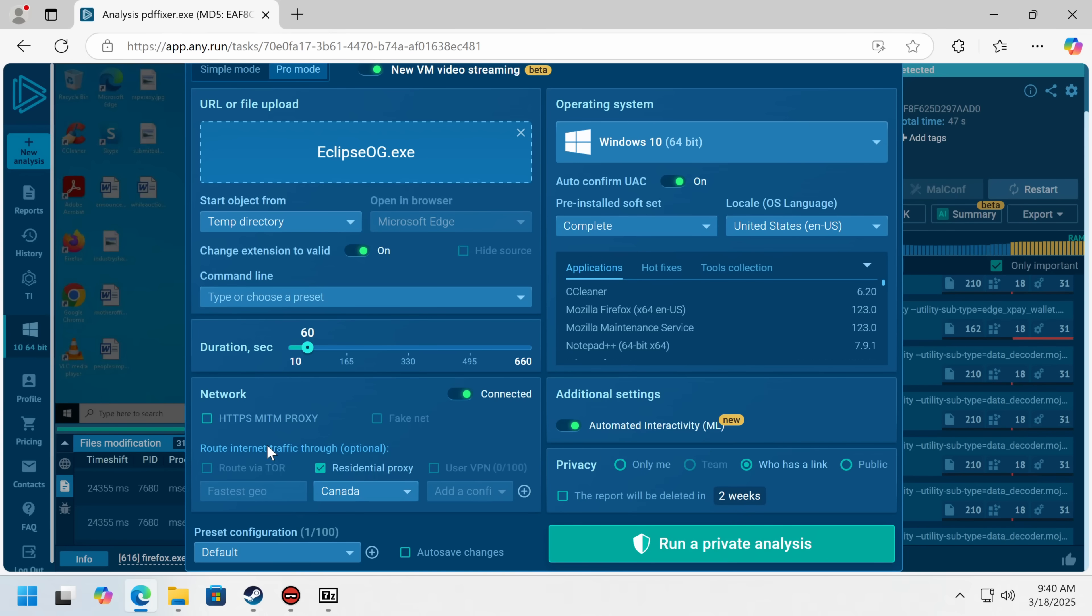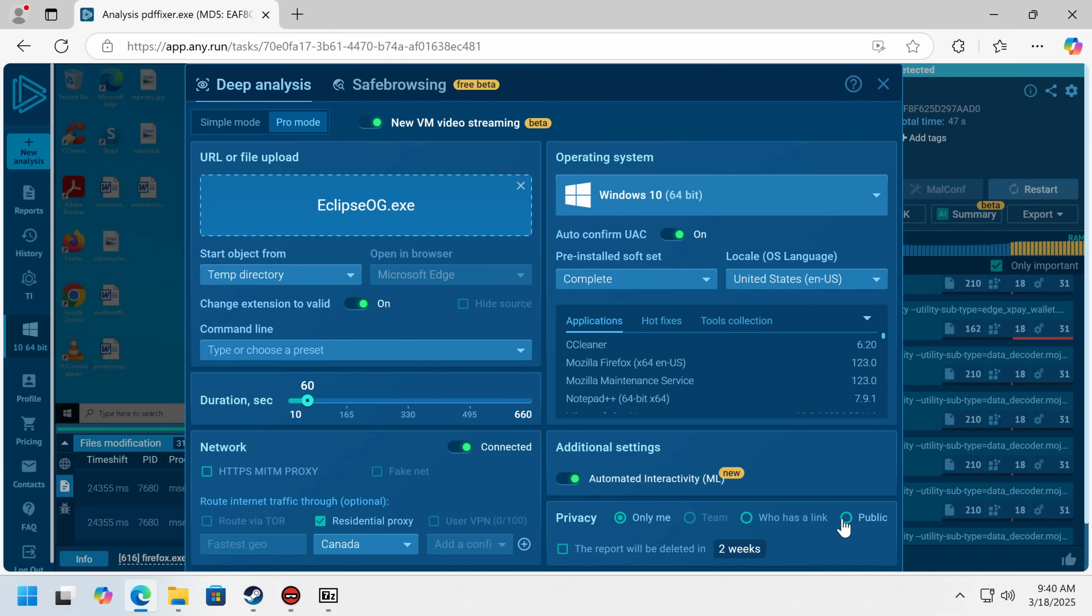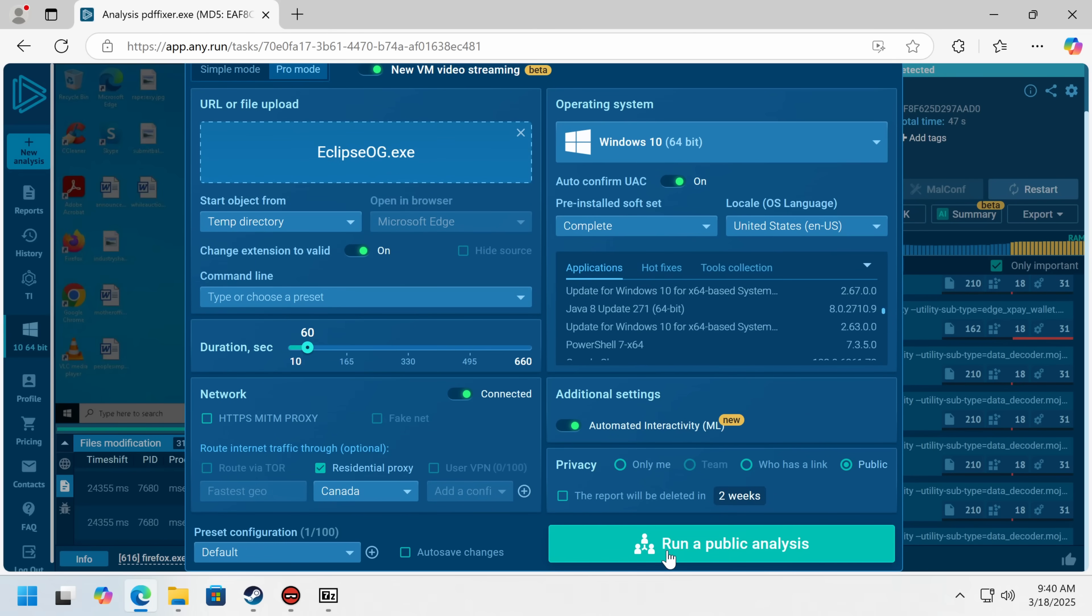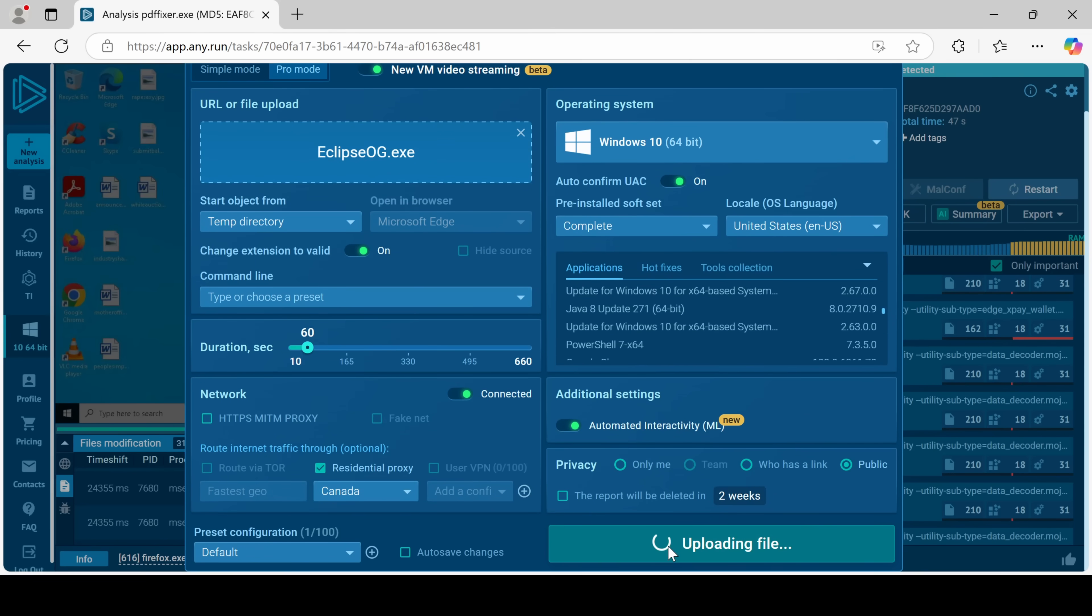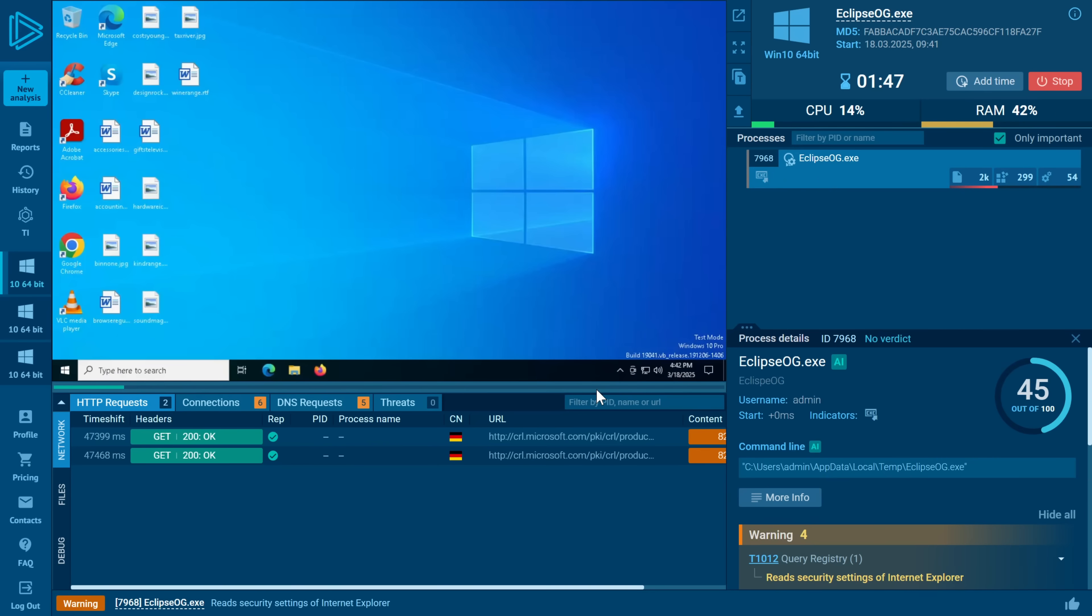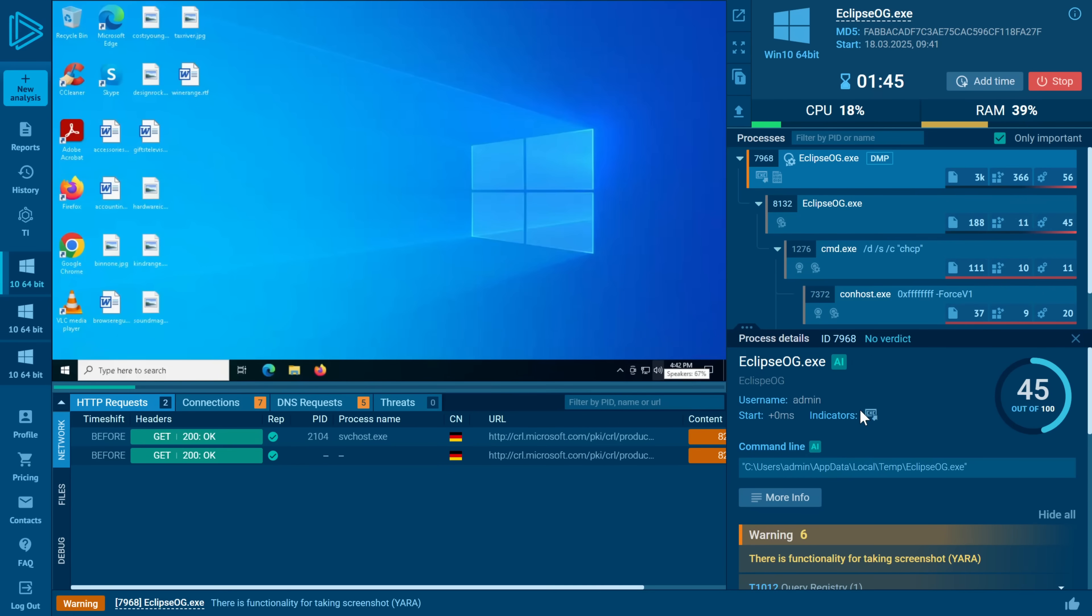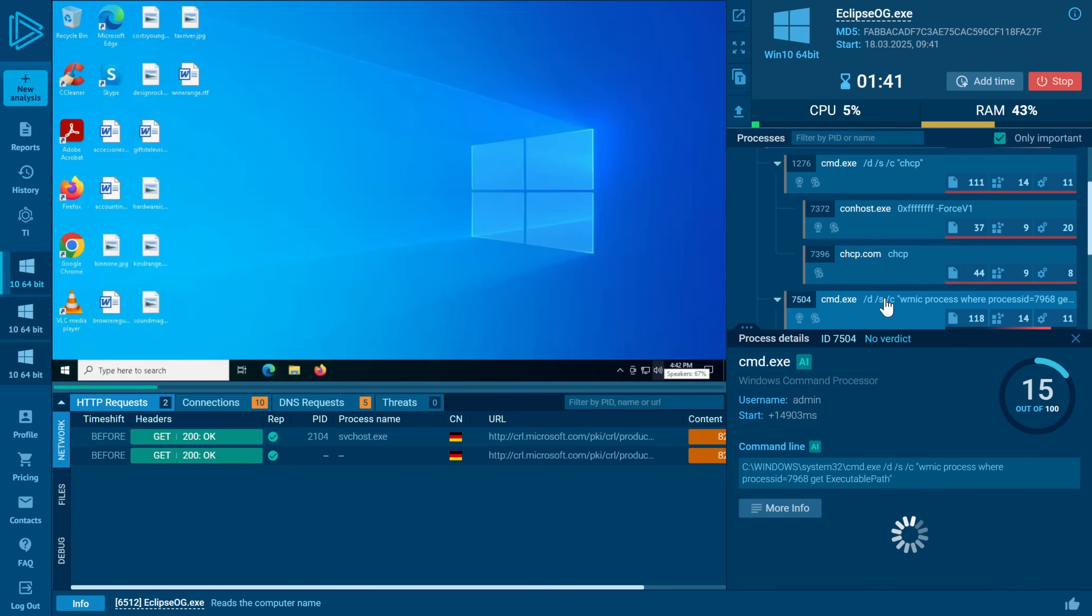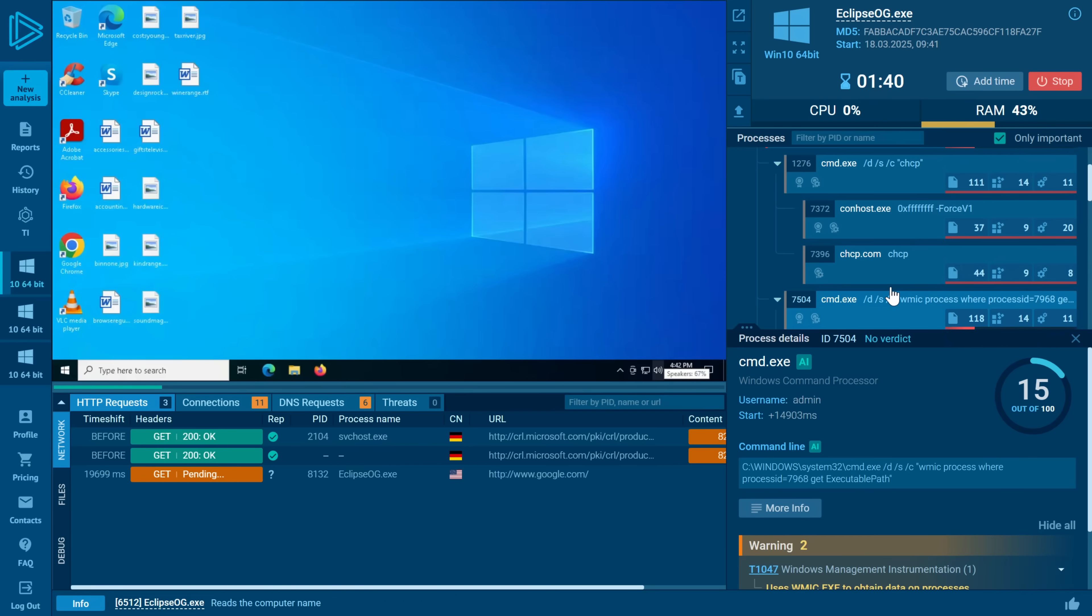And one nice feature we have is this residential proxy, because some of these rats will actually check to try and avoid getting caught. We'll make it public just because I want people to be able to see the report as well. So we're uploading the file. We've pretty much immediately gotten some red flags. Oh no, it took a screenshot, which is not usually a great sign.